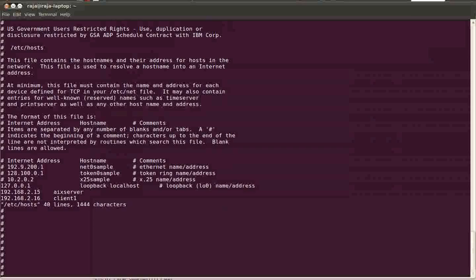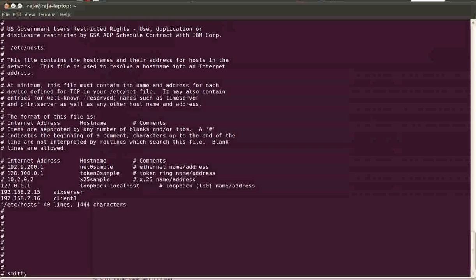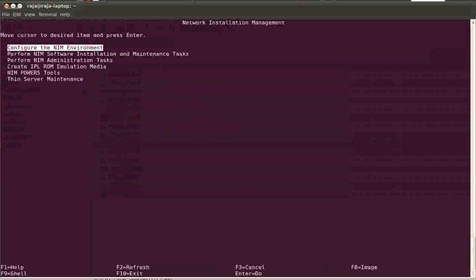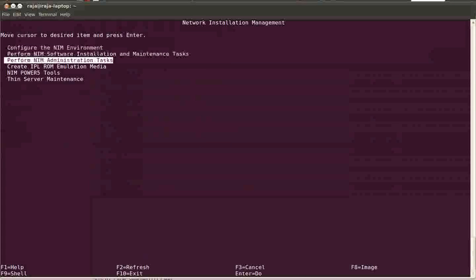Basically I don't have a client, I'm just virtually assuming that I have a client, so I'm just going to add the client information to my NIM server. With Smitty NIM, go to perform your NIM administration tasks.